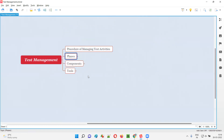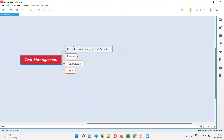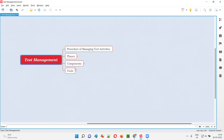If a person or team is doing test management for managing testing activities in a project without using any tools, it's going to be very difficult. A software tool will make your job easier and automate your process — you cannot create a lot of Excel files and track all the stuff, that is a very hectic process. Nowadays, a lot of tools are available in the market which make test management very easy and sophisticated because things are automated.